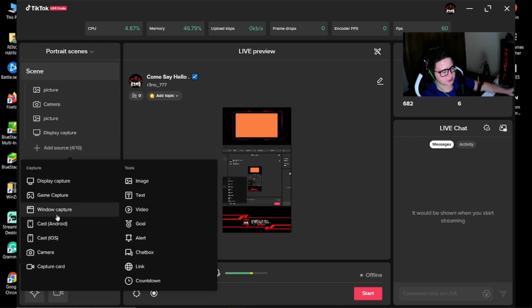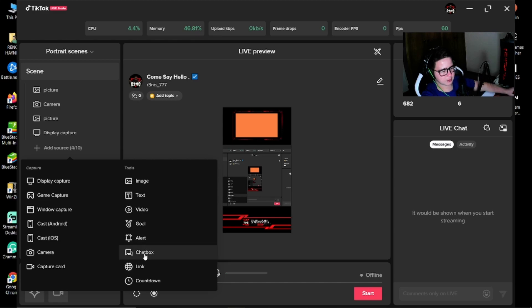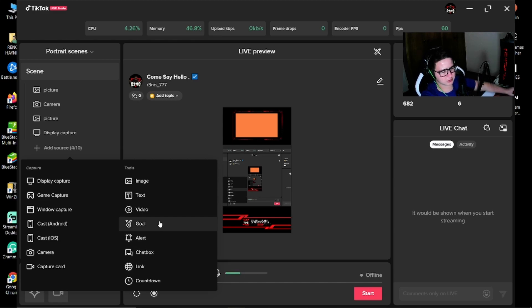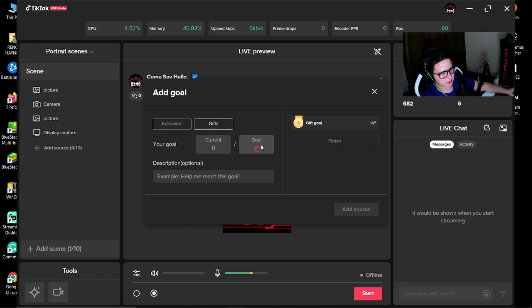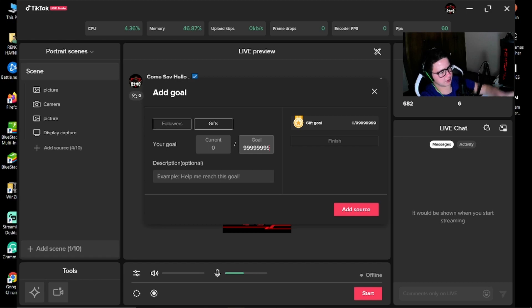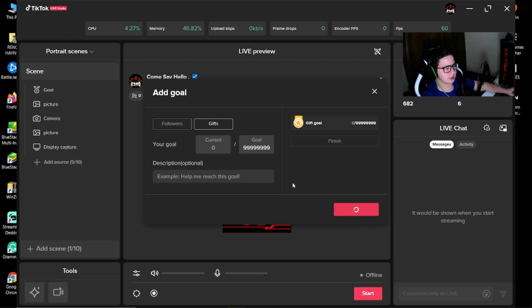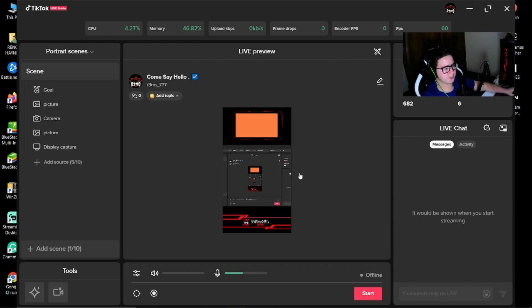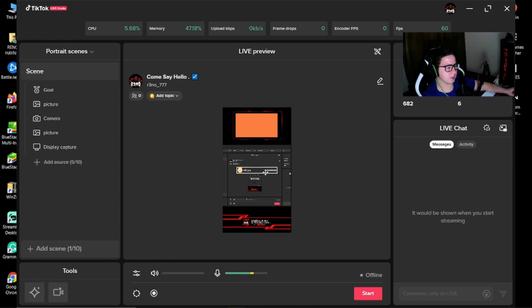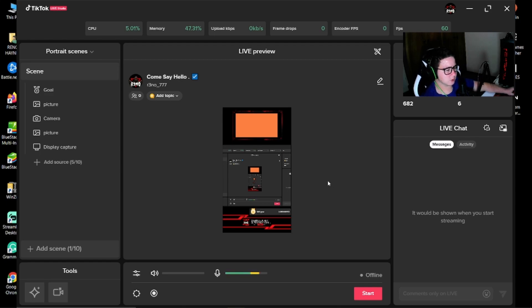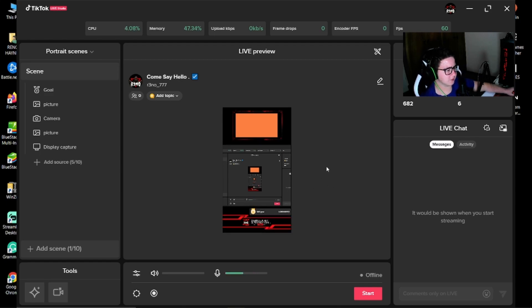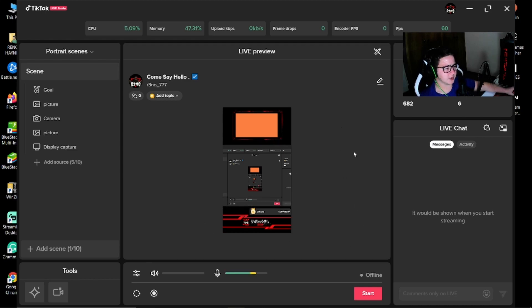There's a lot of sources you can add over here. You can add a chat box, alert, goal. Let's add a goal. I want gifts. I want nine thousand million trillion gifts. There we go. Add the source. It's going to pop up here. I'm just going to put it down there. That is a goal, so every time someone gifts, it's going to appear there.